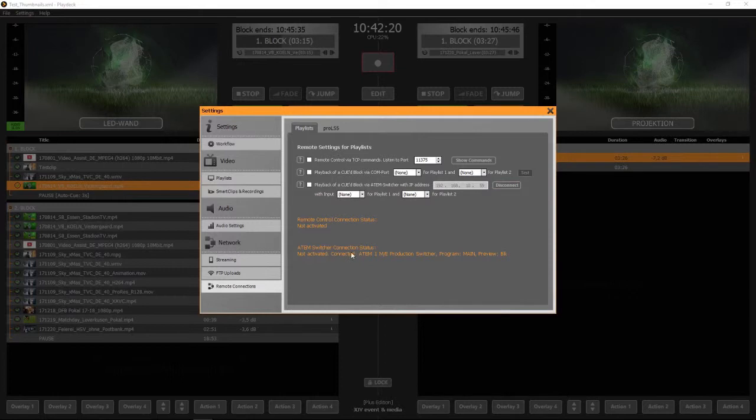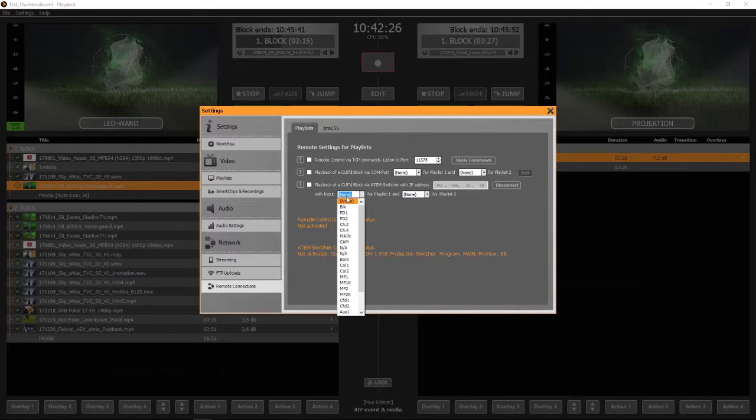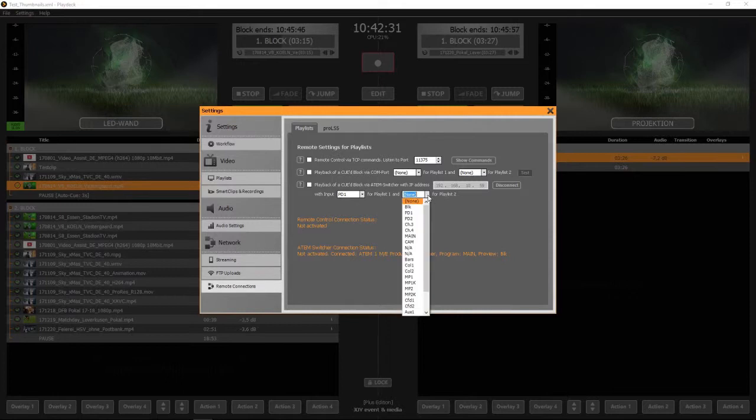You can see that the ATEM switcher is connected and in this drop down list you can see the channel names of the ATEM switcher and you can choose which channel of the ATEM controls which playlist channel of Playdex.